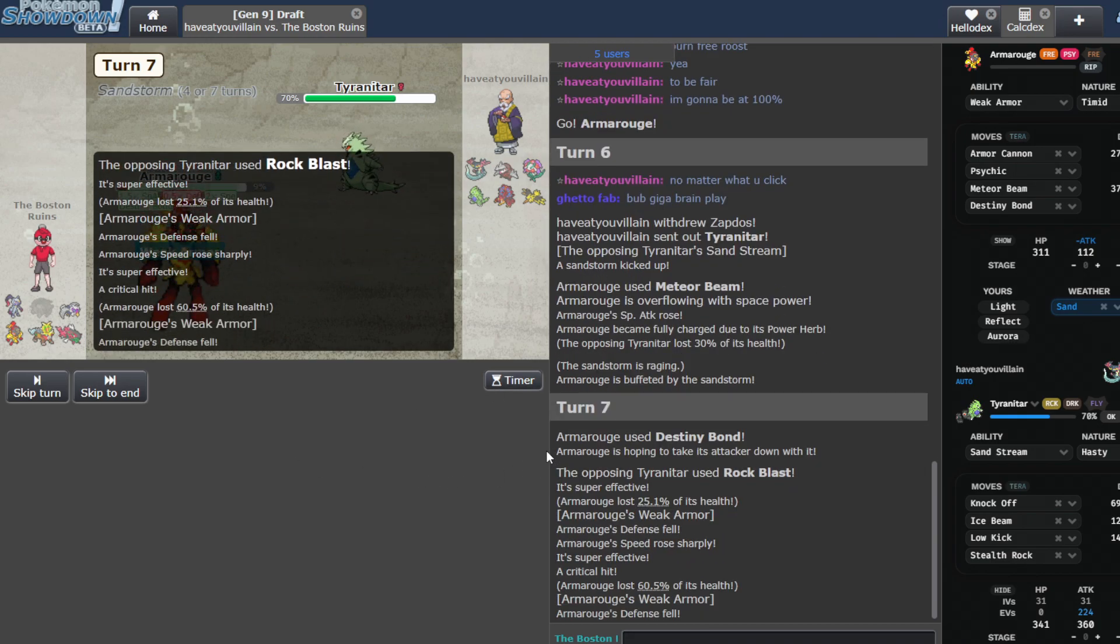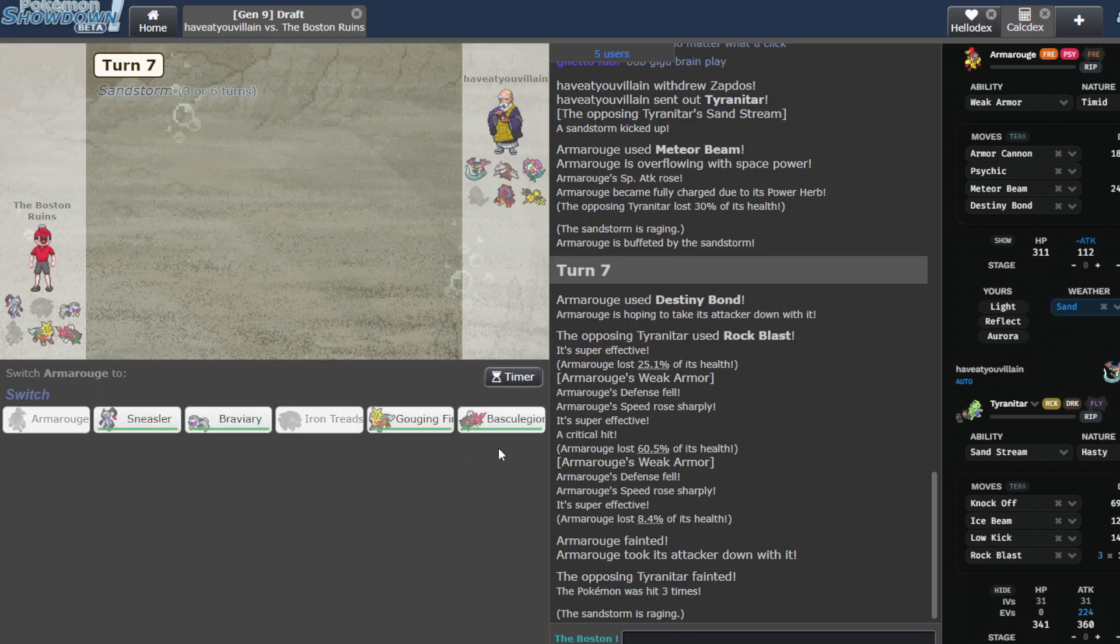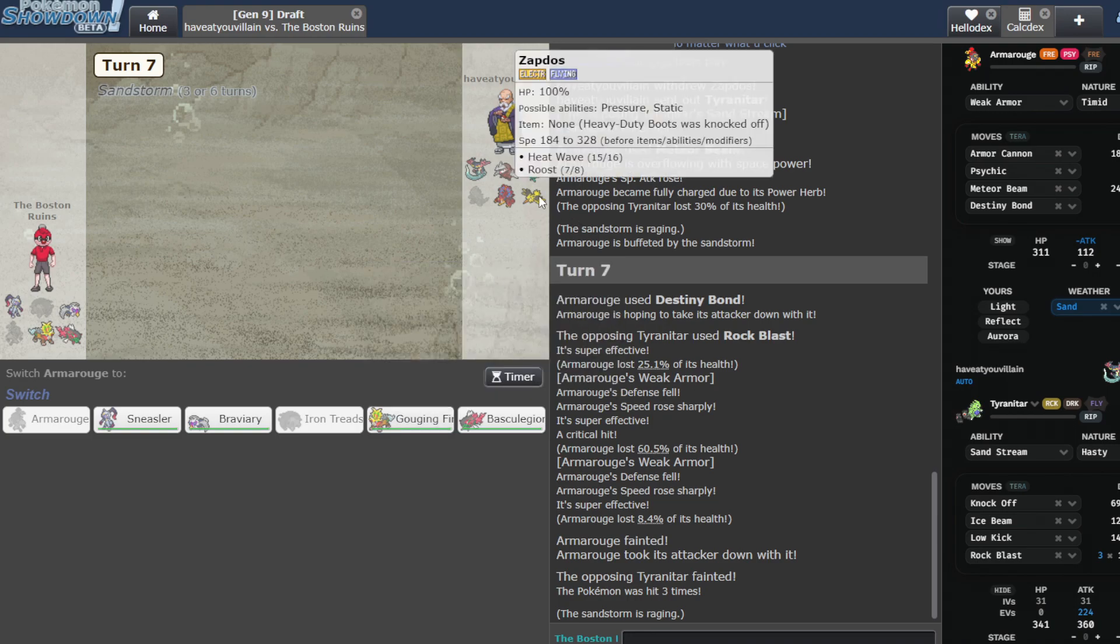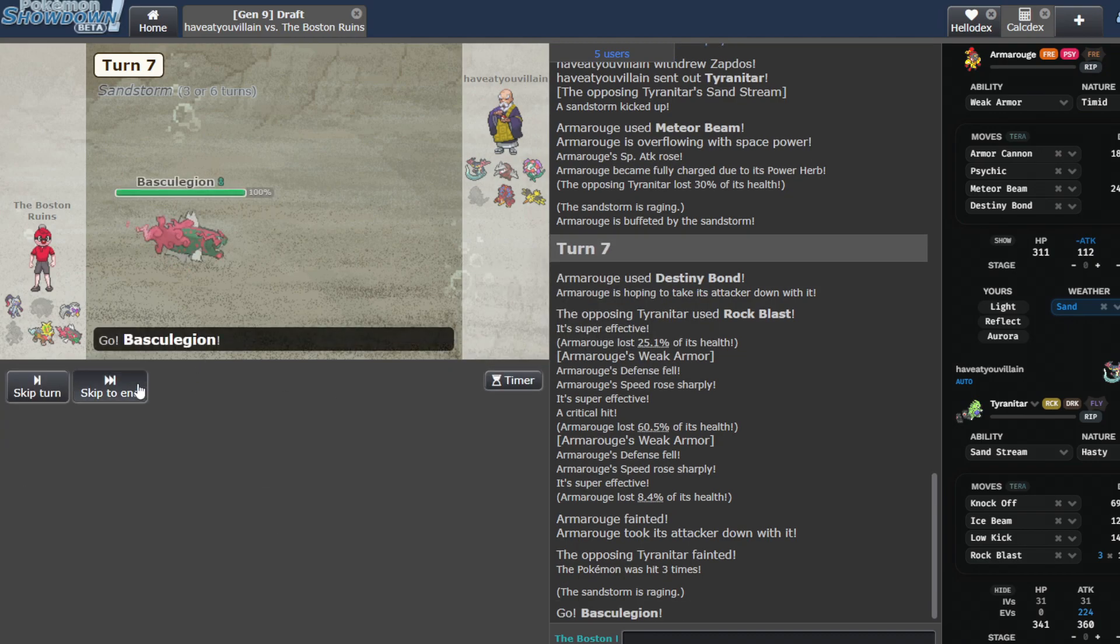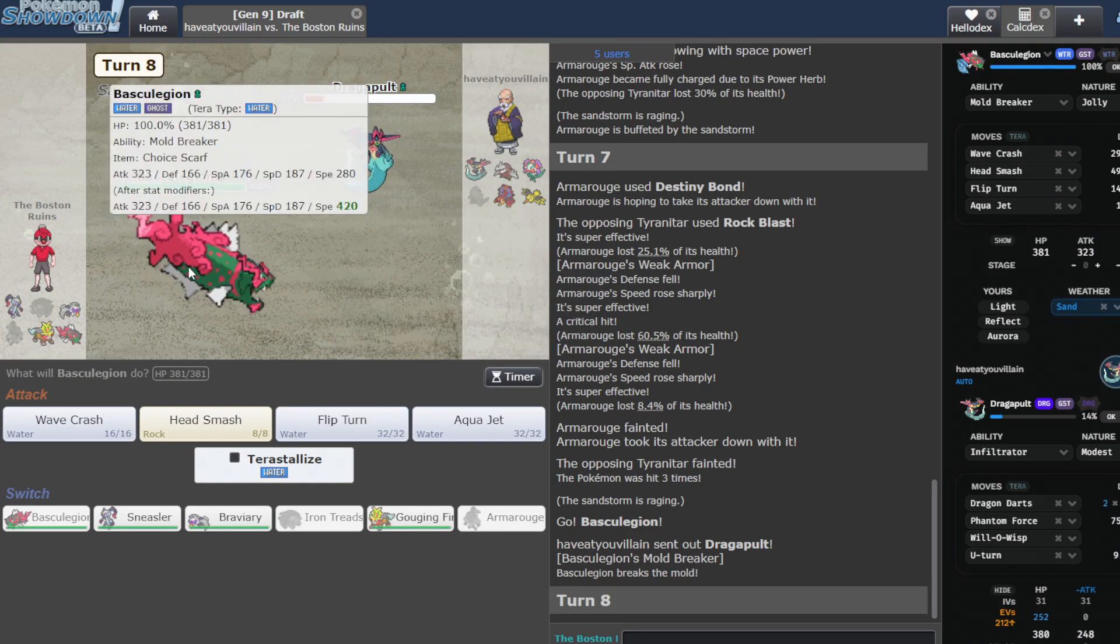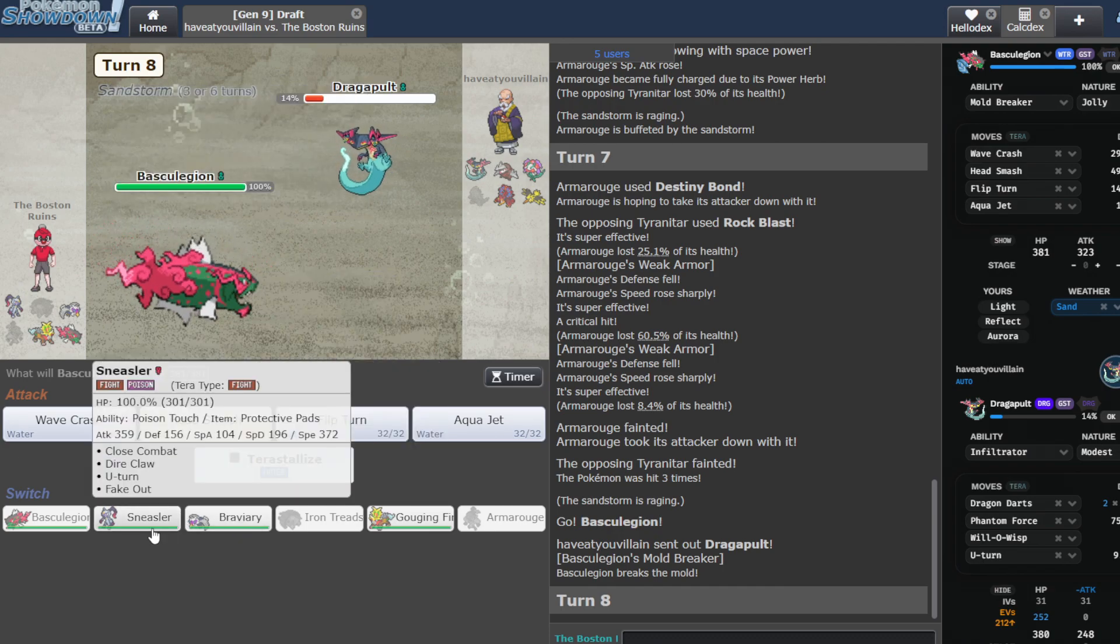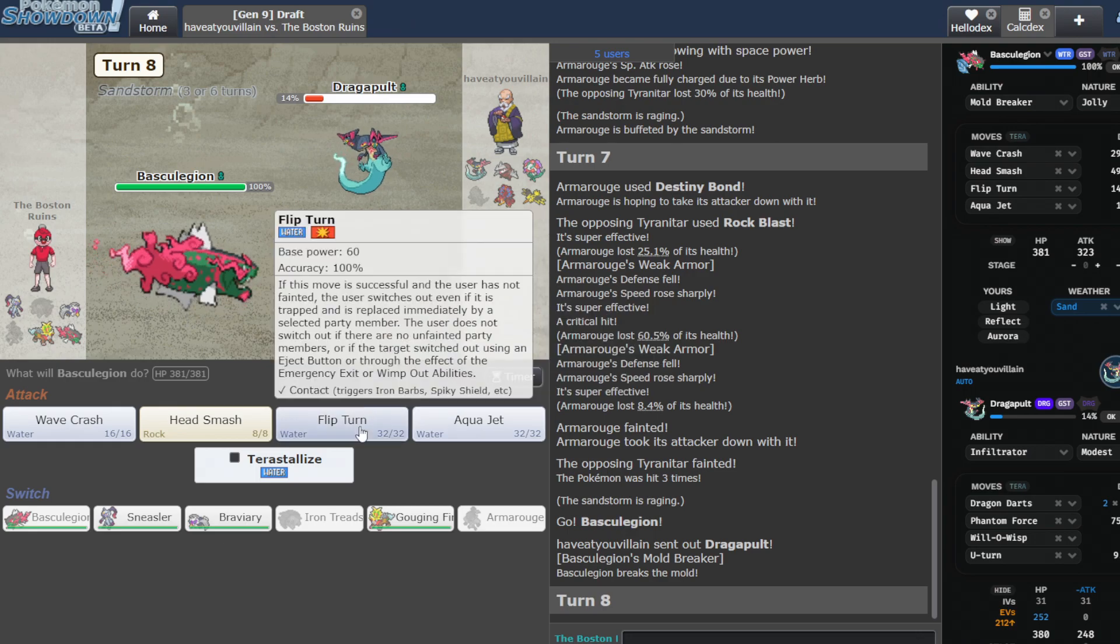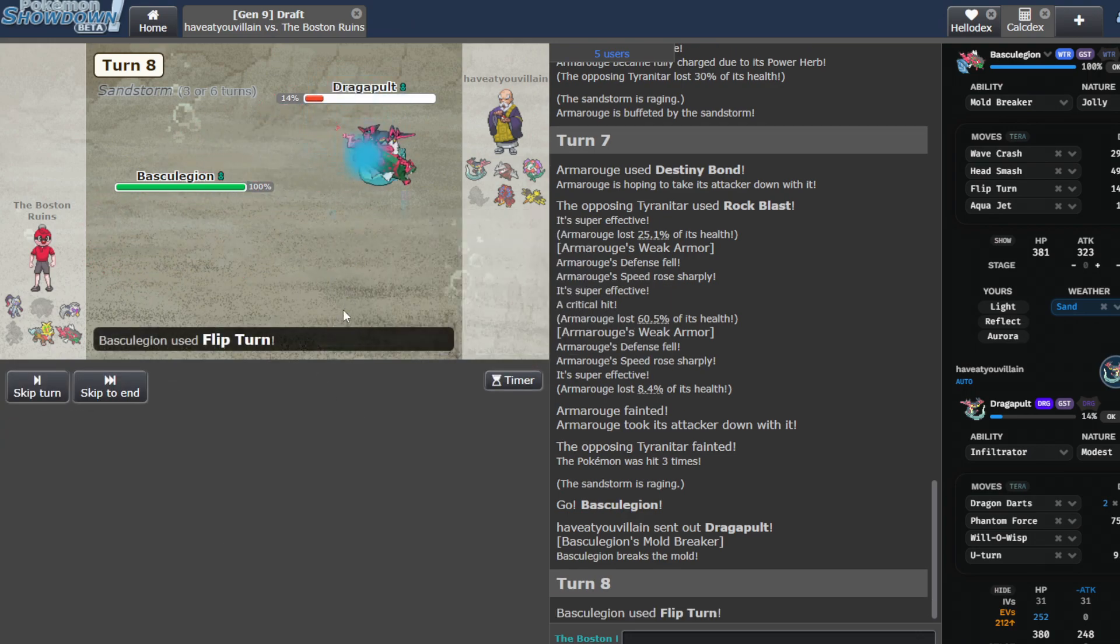Please get one more. Yeah, nice. All right, T-Tar's gone. What does he go here? I mean, no matter what, I feel like Gouging Fire is about to fucking smoke this guy. I'm gonna go Basket Legion because I'm Scorf. I don't know why. Yo. I don't like what happened here. He's gonna flip turn.